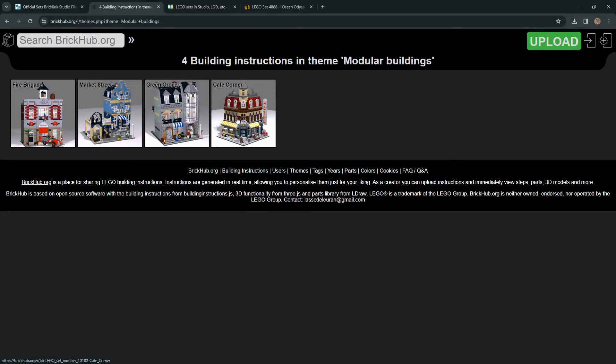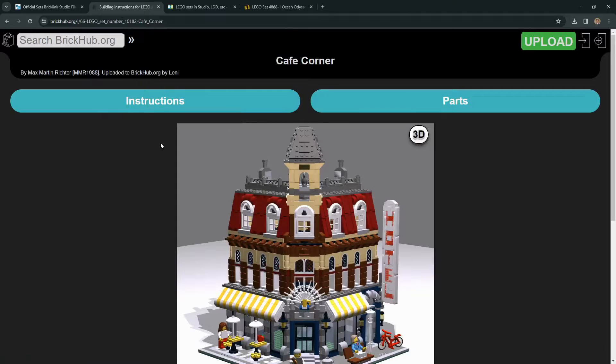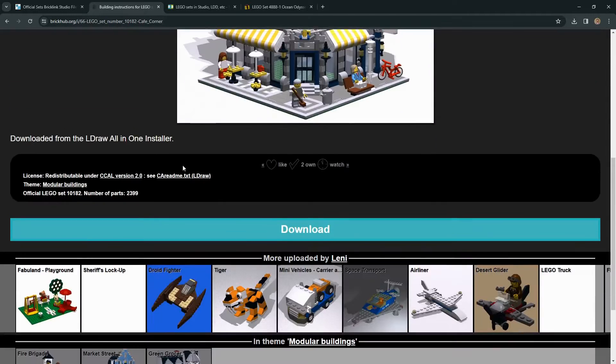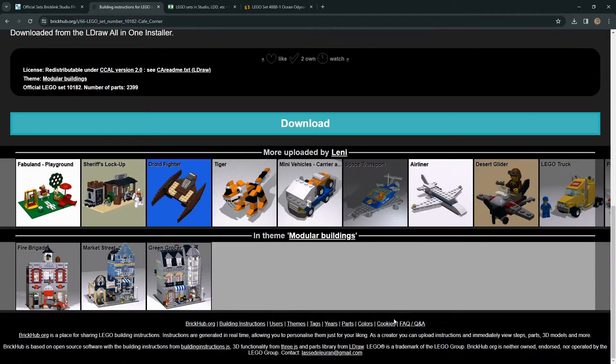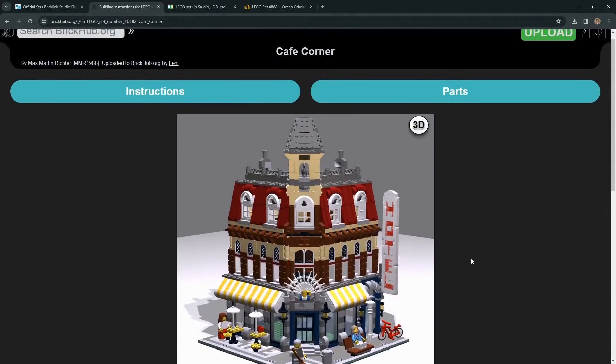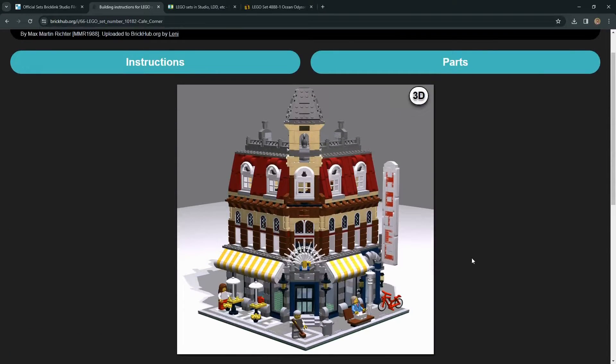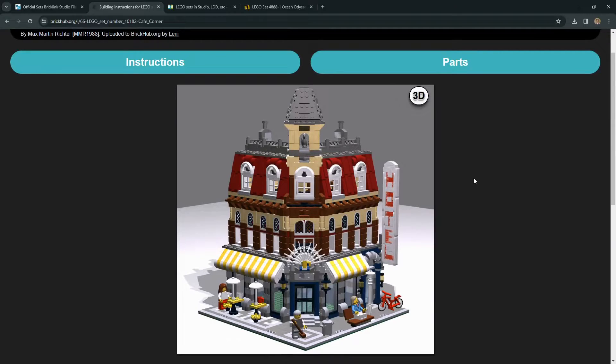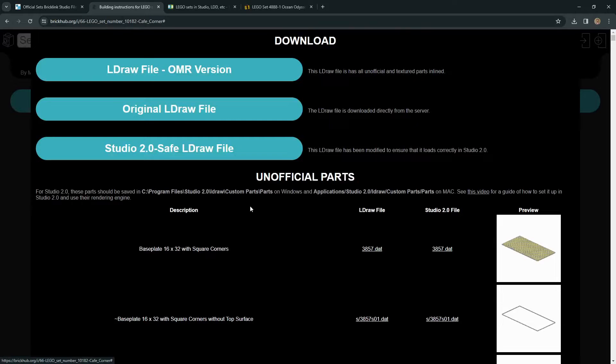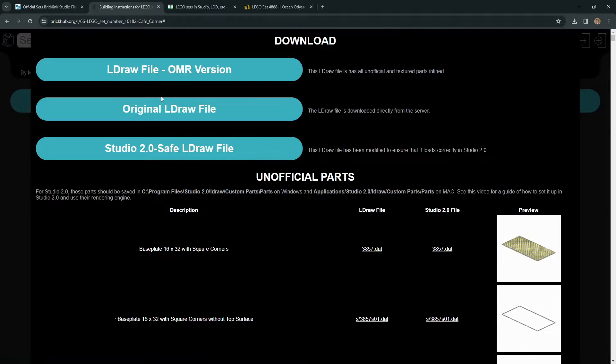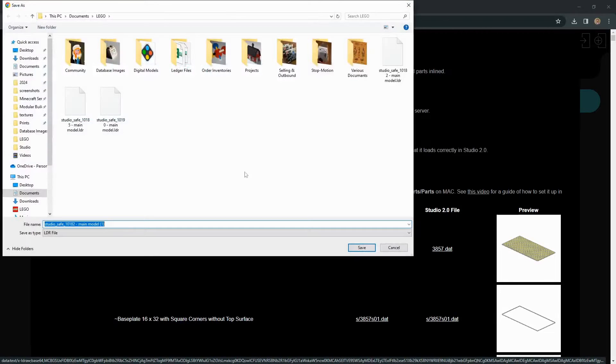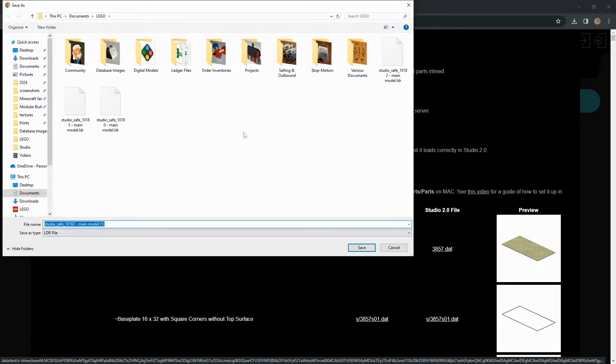But basically for Brick Hub, you're just going to load up the model that you want to download, click into that. The main point of the site is to have a digital hosted instructions. And actually, in the frequently asked question section, it is kind of detailed that one of the main drives of having this site is having a digital alternative to printed instructions. So that is what a lot of the functionality is centered around. But there is the option to download this as well. And there's a couple ways you can go here. These are all based on the LDraw framework. Studio can read LDraw data. And so we have the option to download the Studio Safe LDraw file.